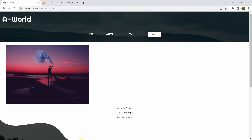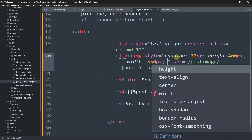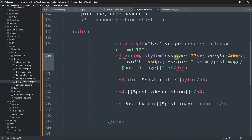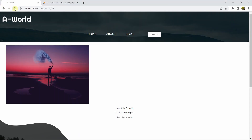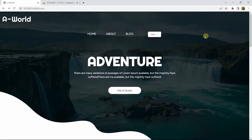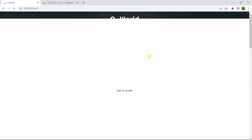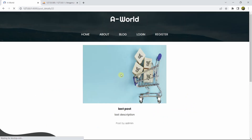We'll also add margin: auto to the image style to center it. Let's refresh - the image is now centered. Let's log out and click Read More again - we can see the same consistent height and width for the post image.